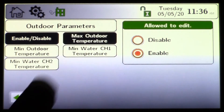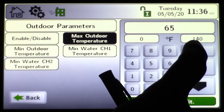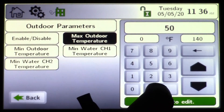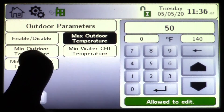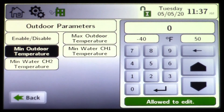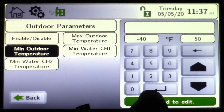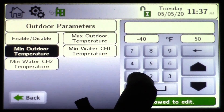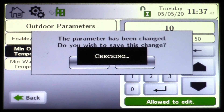Maximum outdoor temperature is where you adjust your max outdoor temp — for example 50 degrees. Keep in mind this is not warm weather shutdown. Minimum outdoor temperature is your design day for your region. If your region is 0 degrees of outdoor air, choose 0. In Des Moines, Iowa at minus 5, you'd type in minus 5. In a region where 10 degrees is the design day, type in 10.